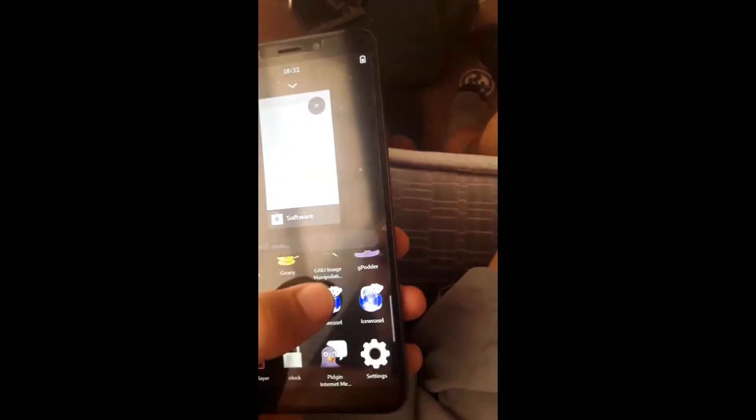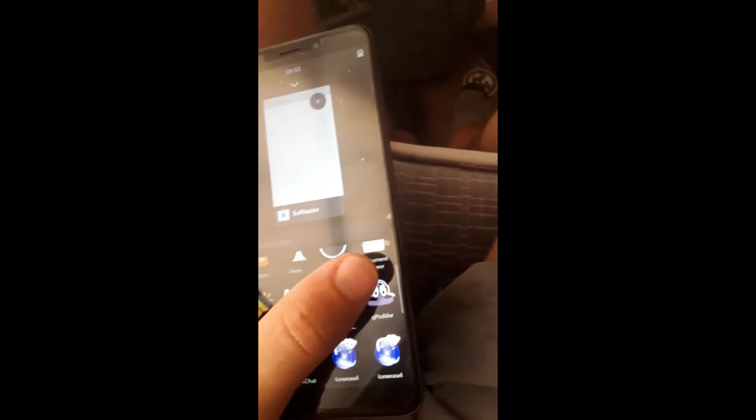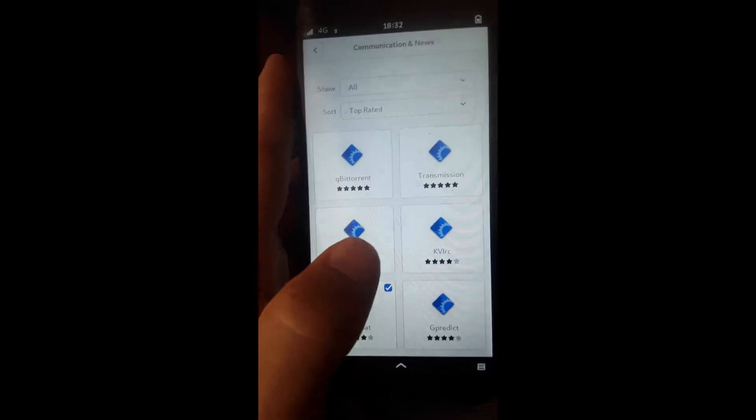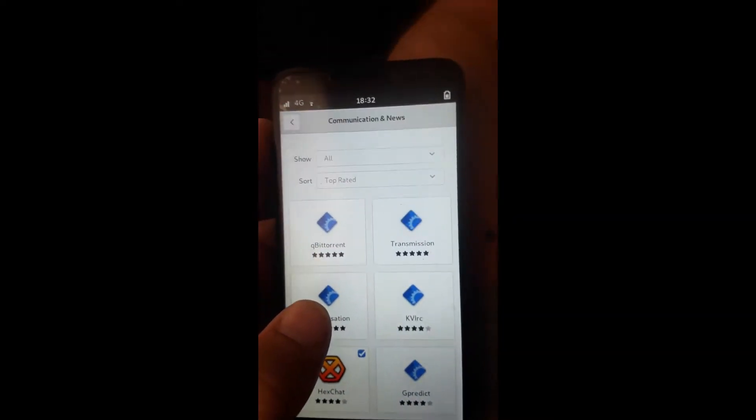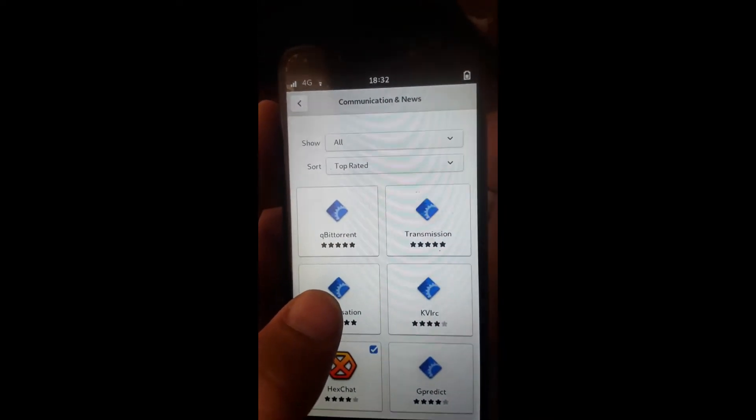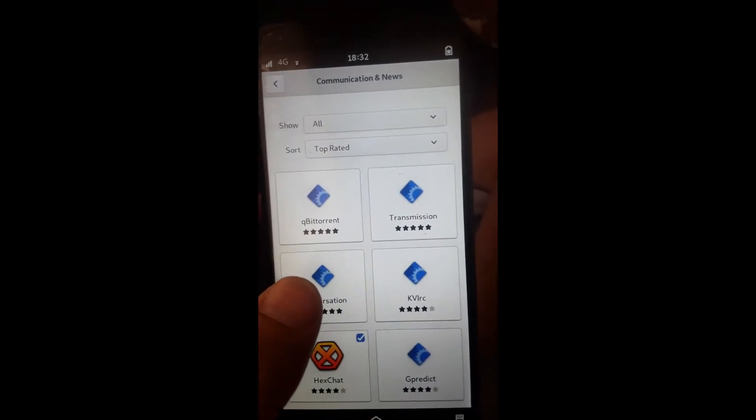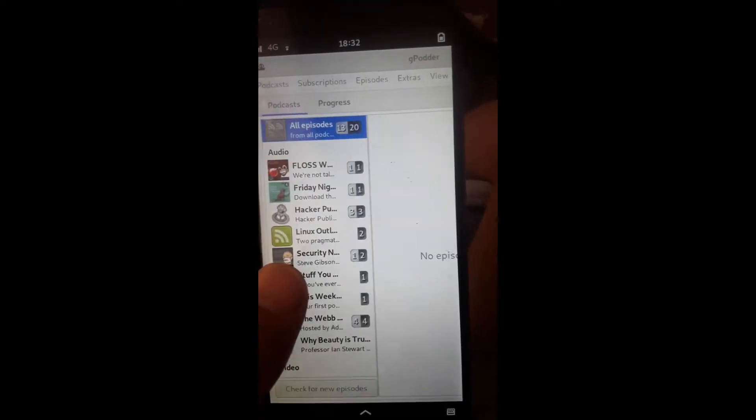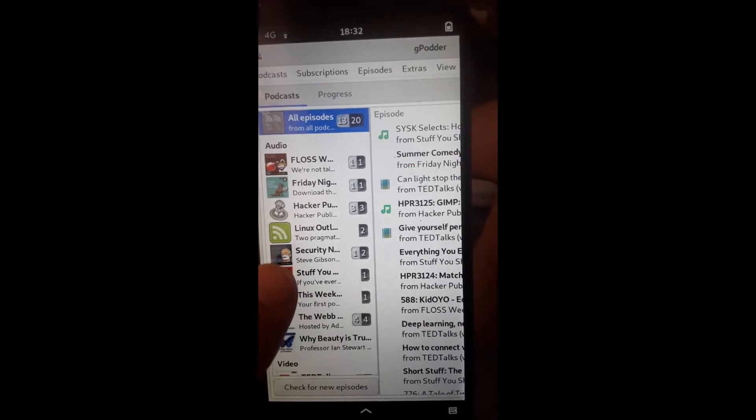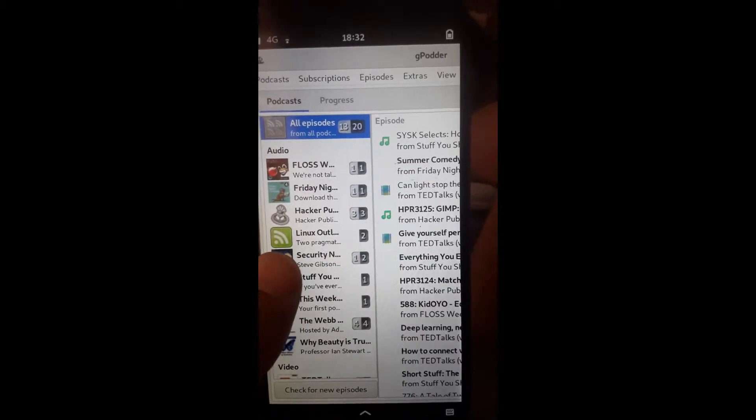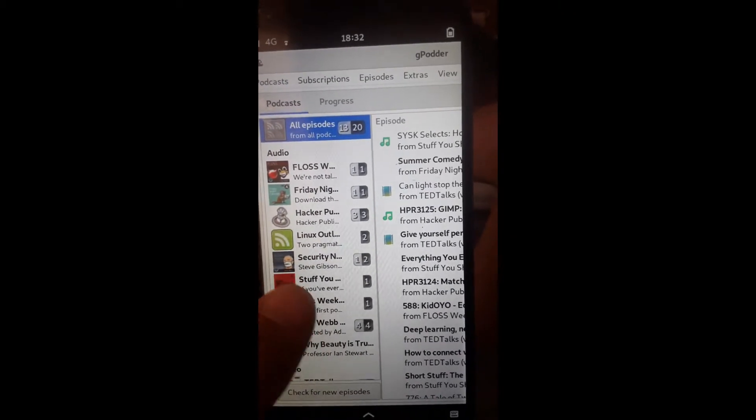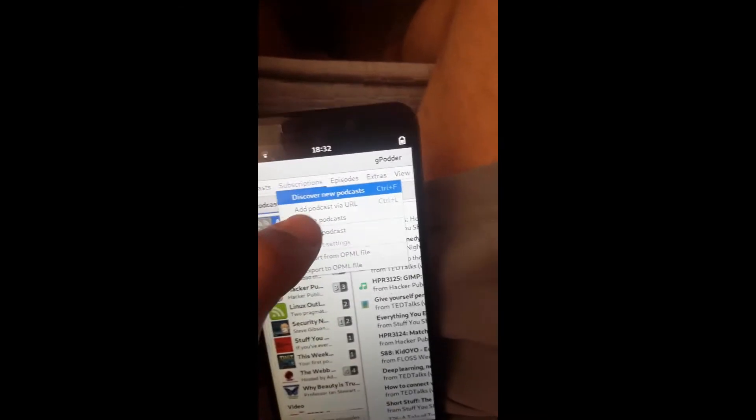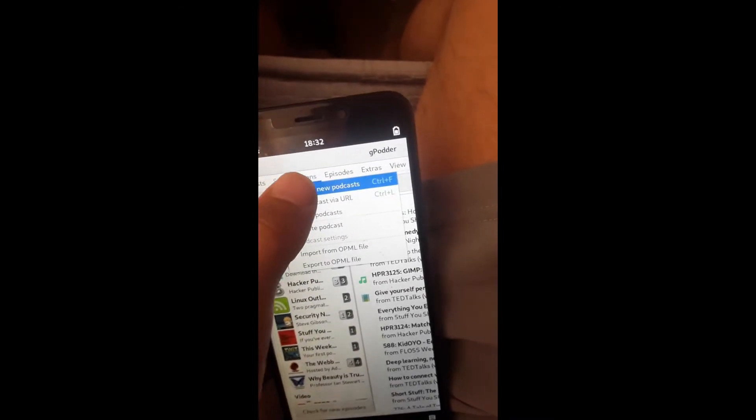Alright, and one thing I do use here is I like to use the G Potter podcast software. That's really nice. You can look up podcasts that are interesting to you. I already have subscribed to a couple, and then you can search through episodes and discover new podcasts.